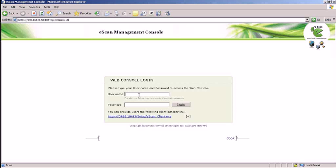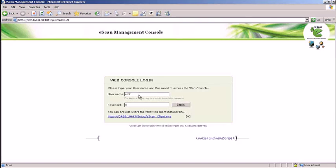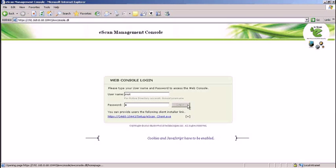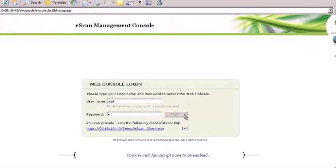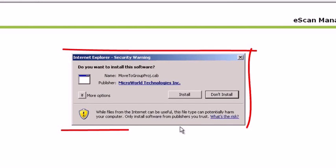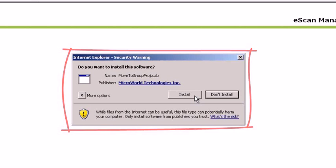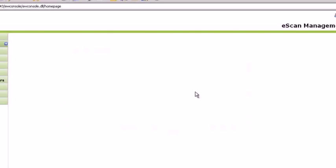To log in, type in the username along with the required password. When using the console for the first time, there will be instances where you will be prompted to install ActiveX. Do confirm with Install for the management console to function properly.